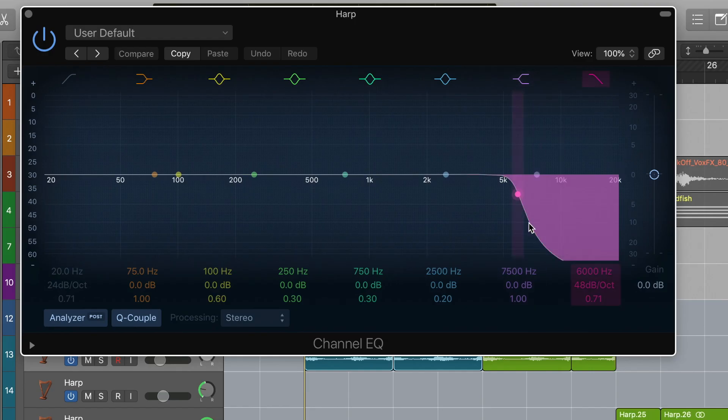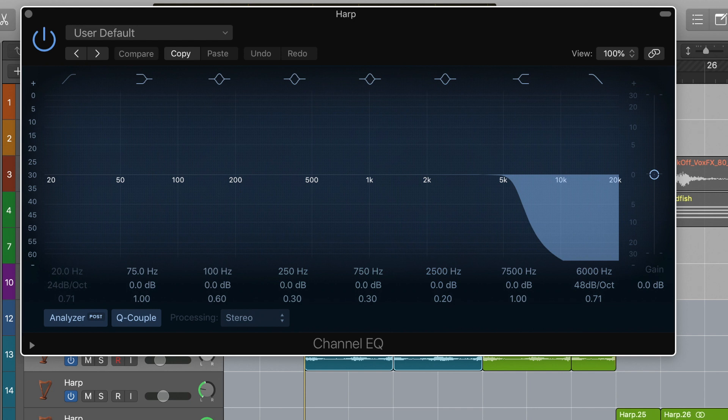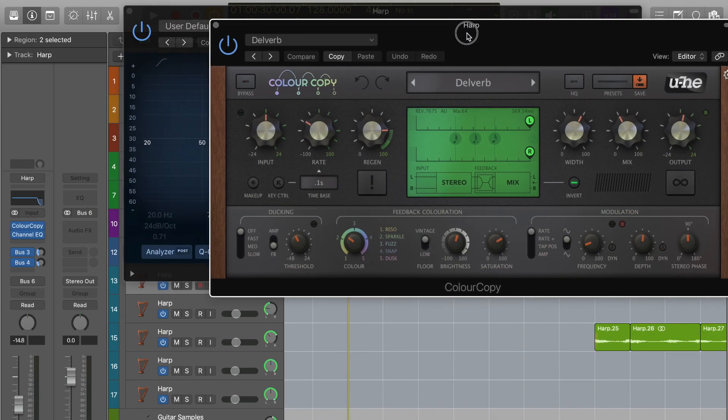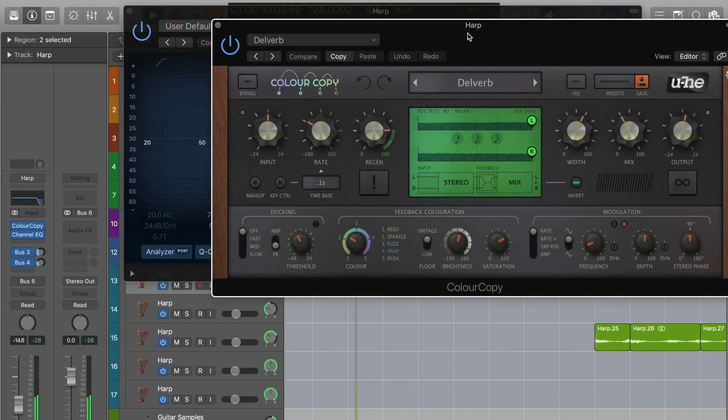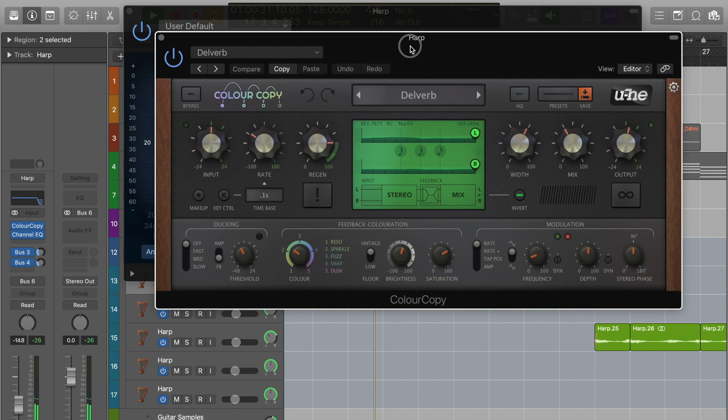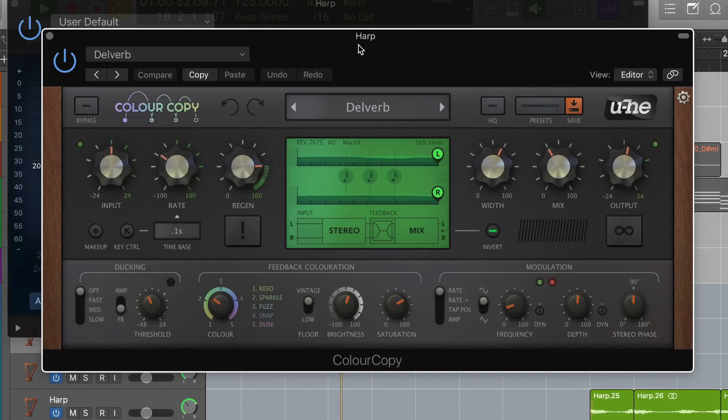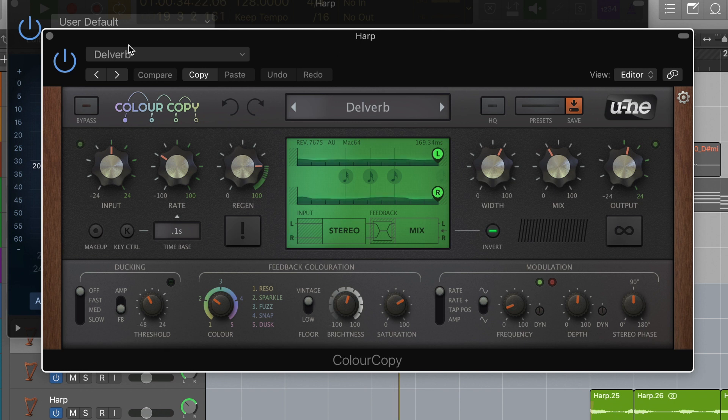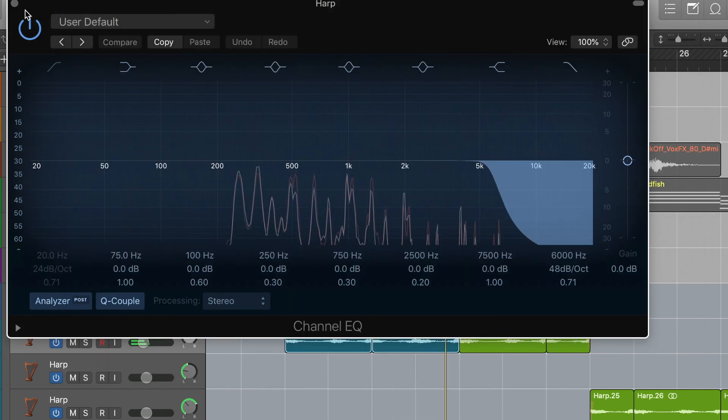I then rolled off some of the top using EQ, added Color Copy by UA and loaded up Delverb, which is a cross between a delay and a reverb as the name suggests. This particular preset and this effects plugin in general colors the sound a lot and gives your sound more character.